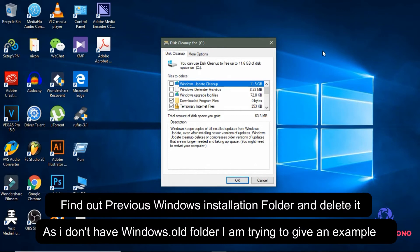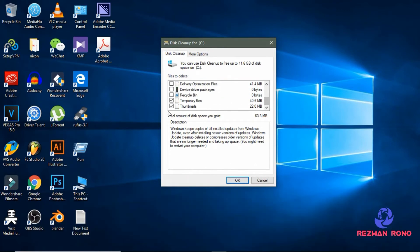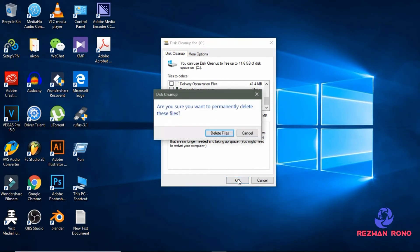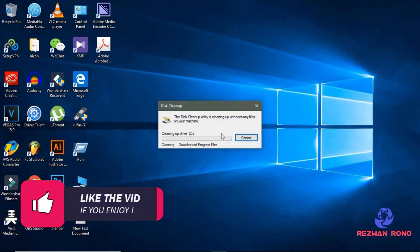Now search for your windows.old file and select it, then click on OK. Don't worry, select Delete Files.